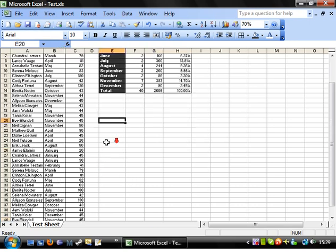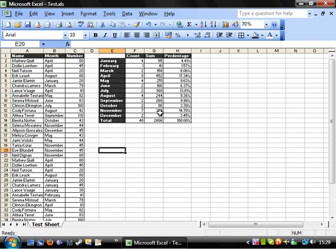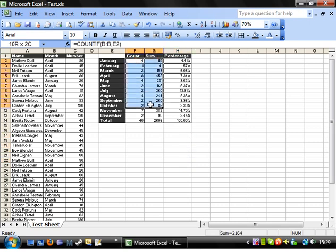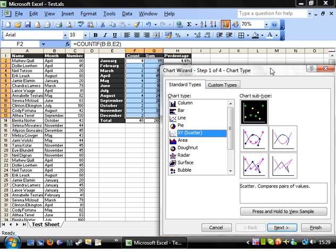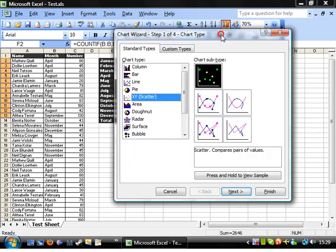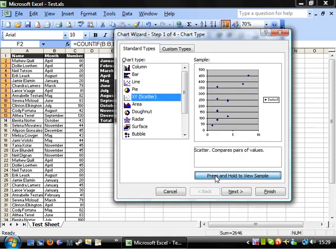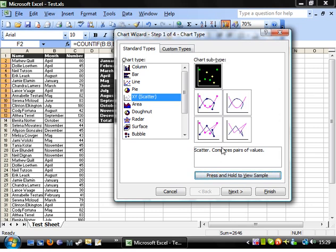You might have noticed that I've added a little bit more data just because it made it a little bit more even. So let's highlight these two columns and click on our graph and let's go to scatter graph. If we view a sample we can see that's what it's going to look like — that's good, that's what we want.